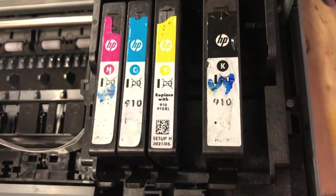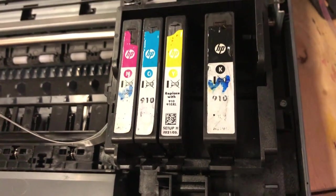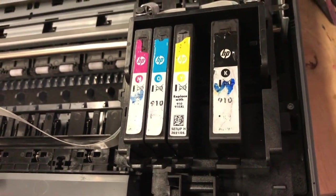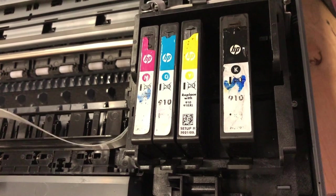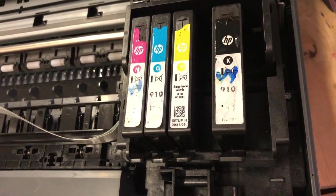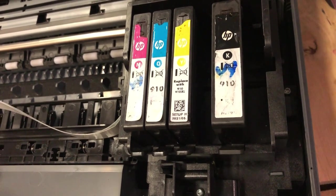Hey guys, this is Kevin. Today we're going to talk about how the HP printhead self-cleaning works.